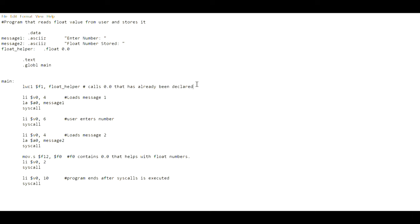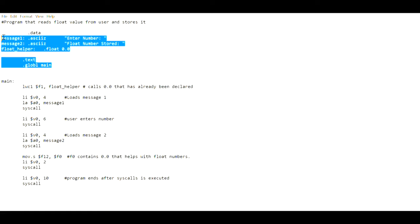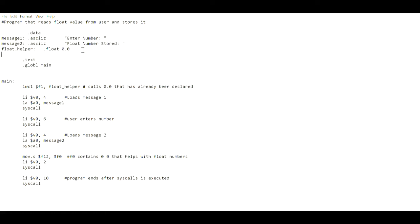So this part of the code which is from dot data to dot global main is pretty simple. The only difficult thing here is float helper. What we're doing is we're just storing 0.0 in float format - yes it has to be dot float 0.0 in any named variable. From that I have message 1 storing the first message and message 2 storing the second message.